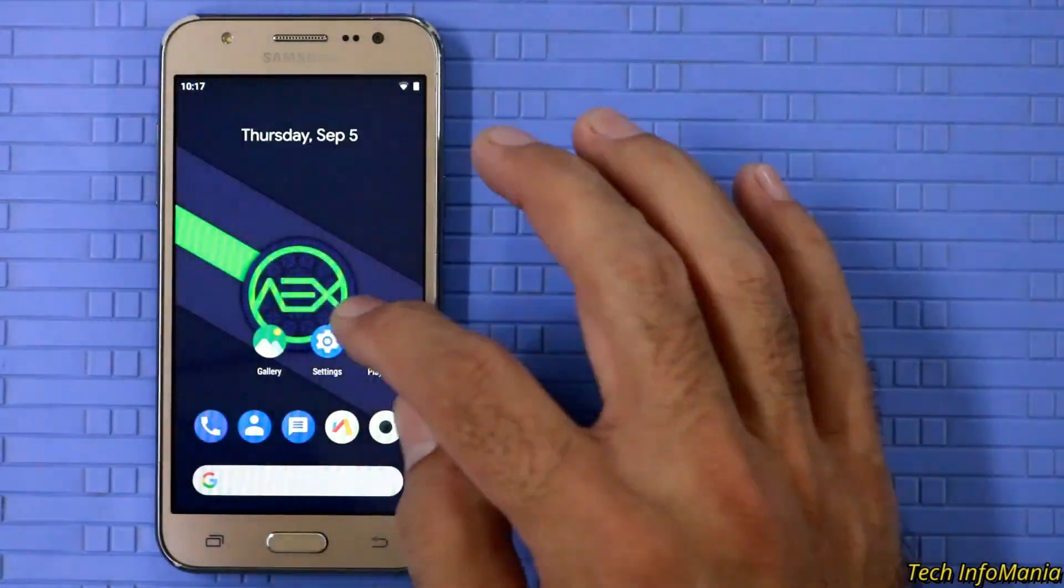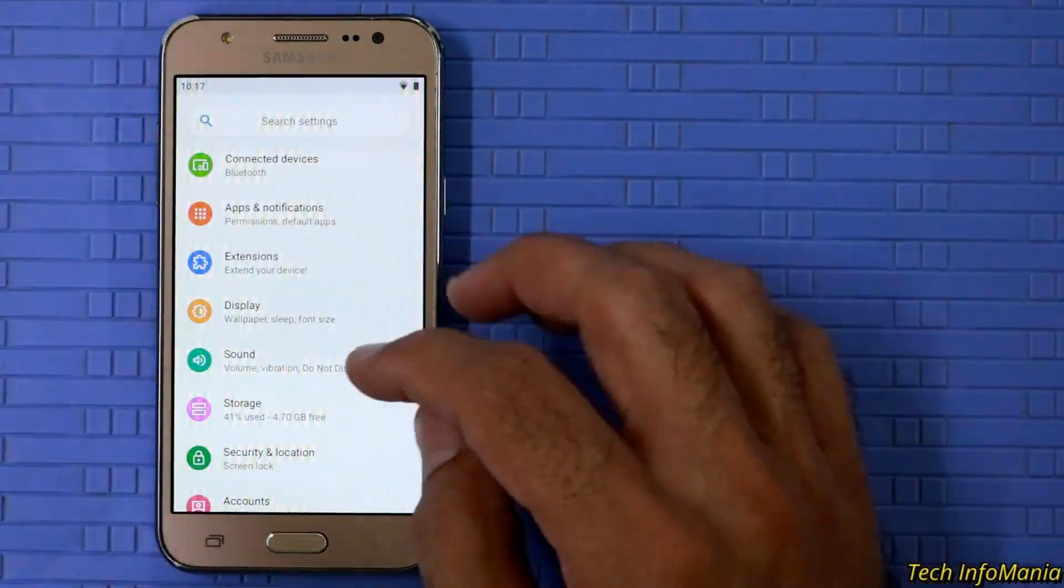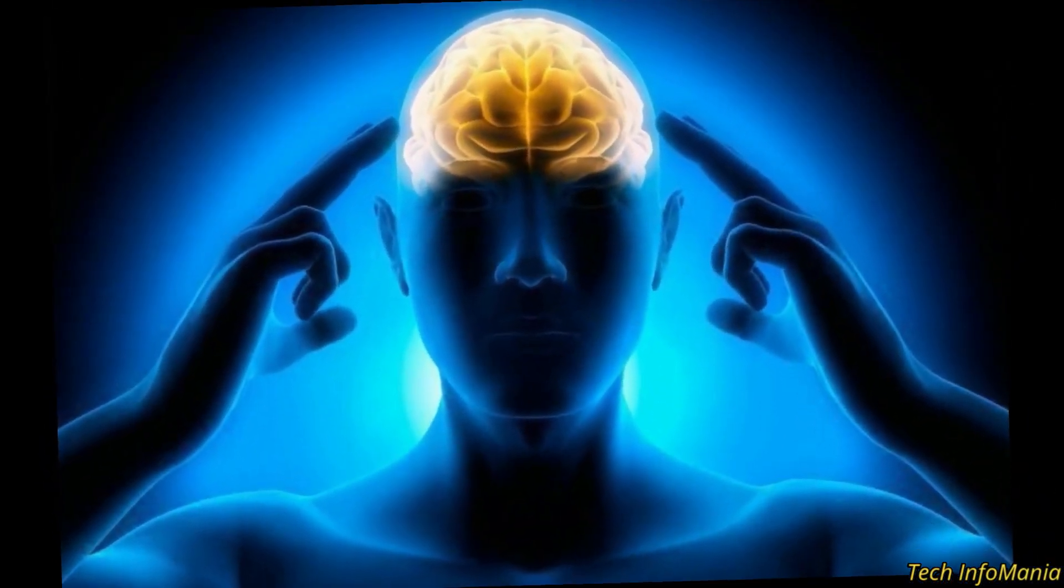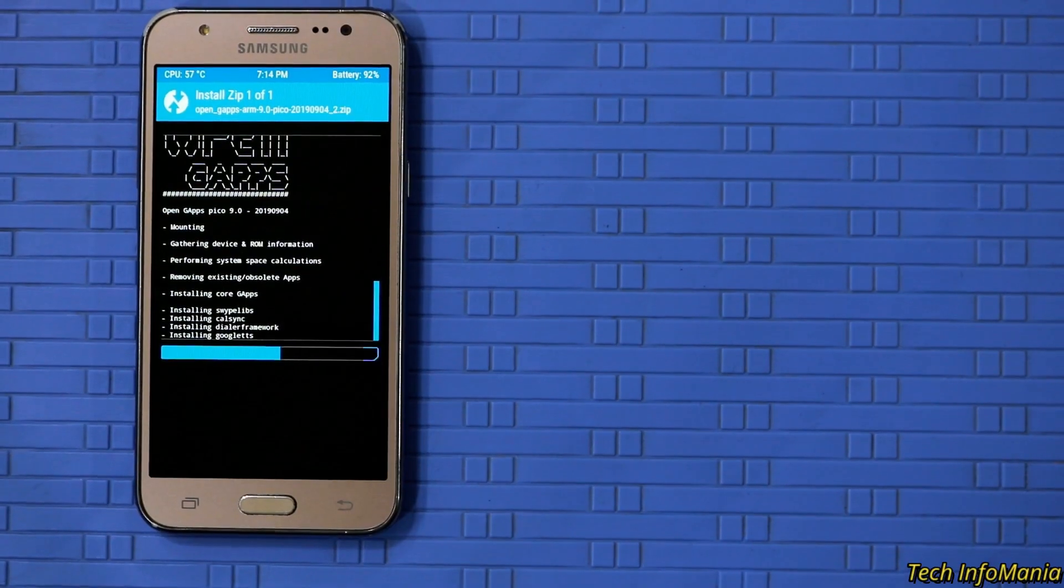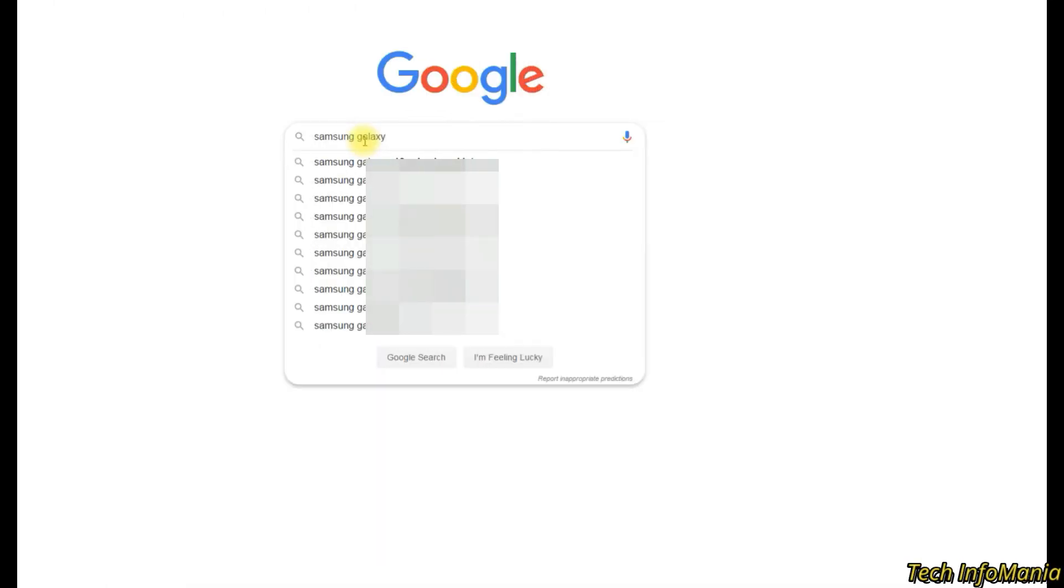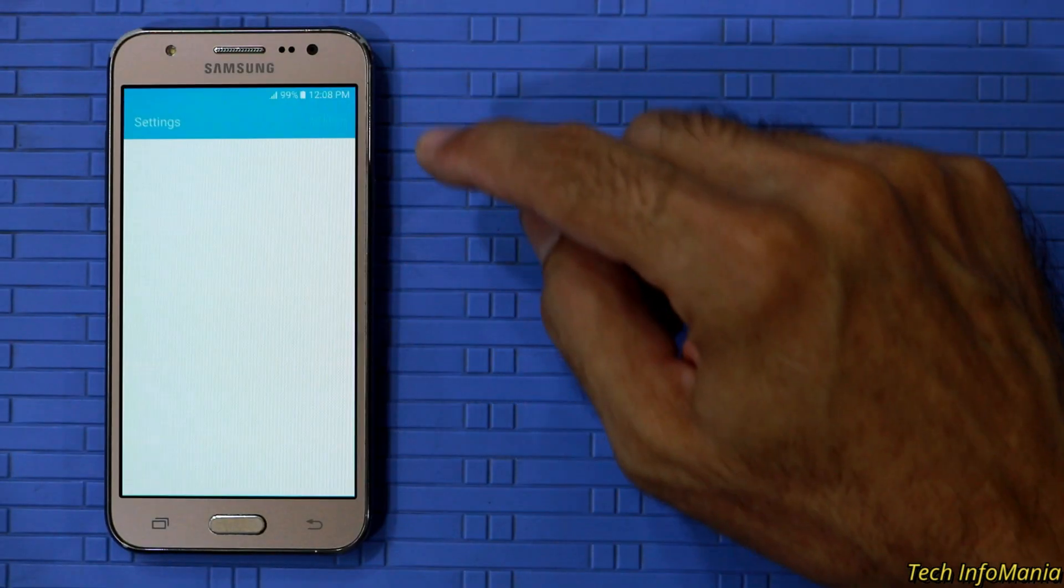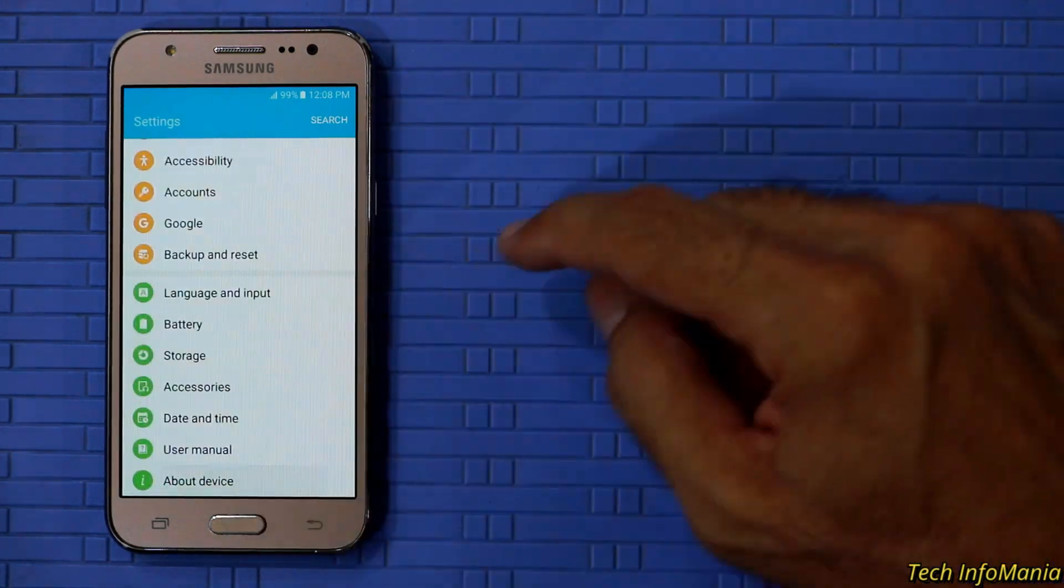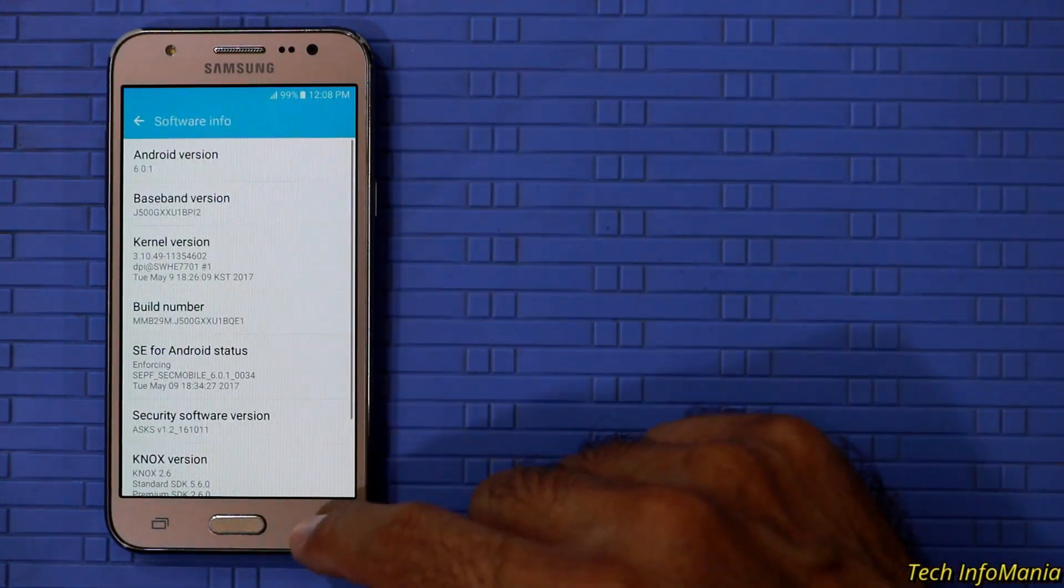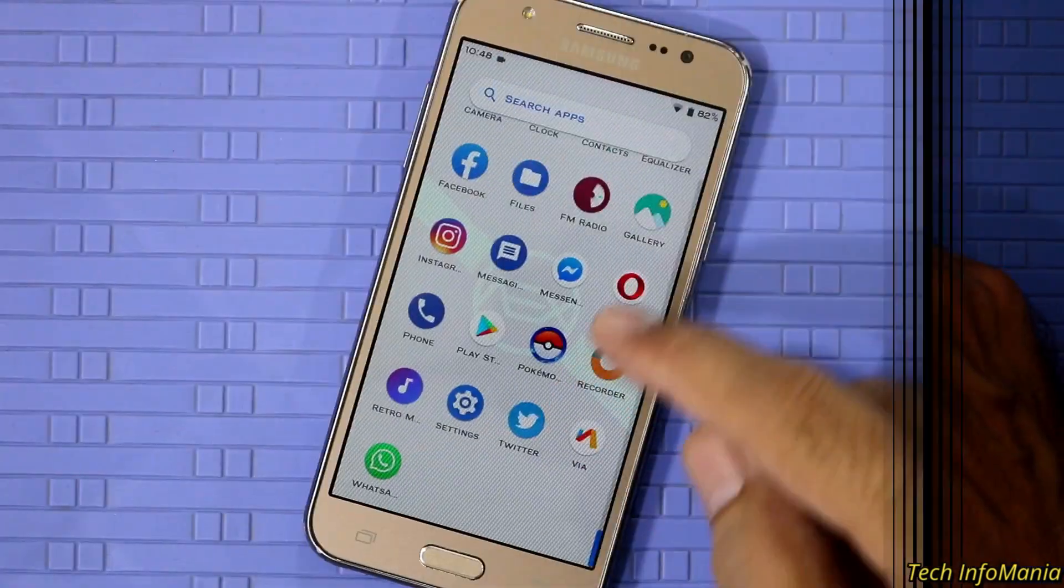In this case, I would say that concentration always required watching tutorial videos and search always first about your device. If your model is different, then proceed. I have only J500G for testing custom ROM on it and never face any problems.